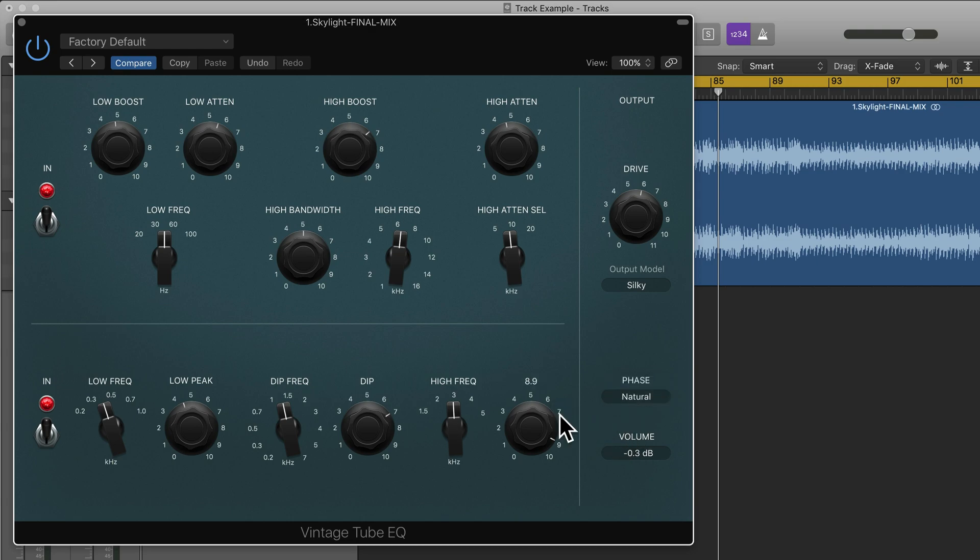So this is Vintage Tube EQ. I hope you find it useful. It's good fun. Just remember to use your ears and it will add color to your track when you have this plugin on.